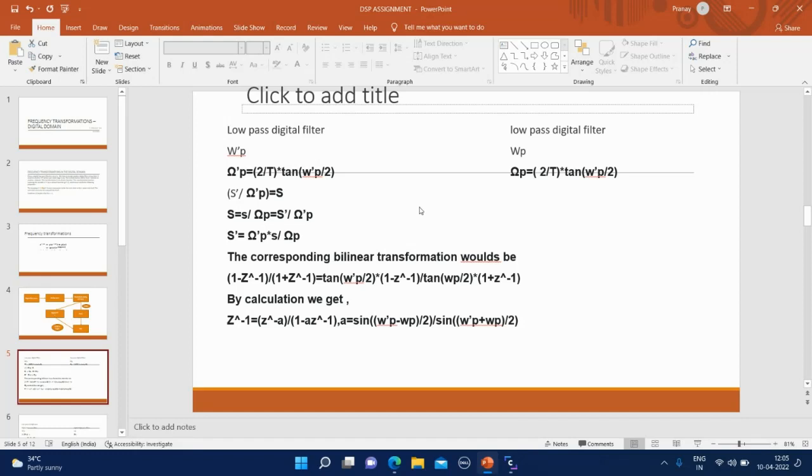If we had transformed these low-pass digital filters to a corresponding analog low-pass filter, then the corresponding frequency Omega P prime would have been 2 by T tan Omega P prime by 2, and capital Omega P equals 2 by T tan Omega P by 2.